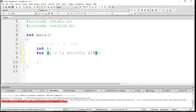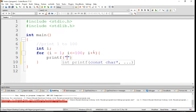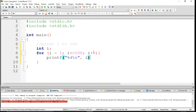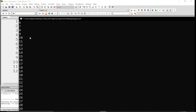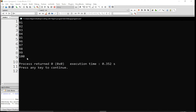And let's increment this. I want to print with %d, which is for integer, and I just want to print i. So firstly I want to run this. You can see that it has started from 1 and goes till 100.